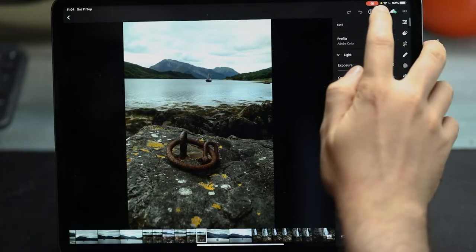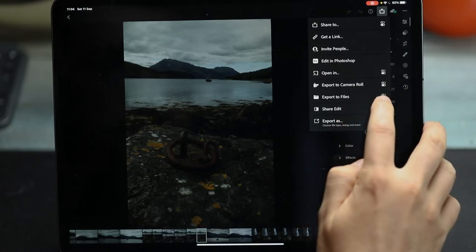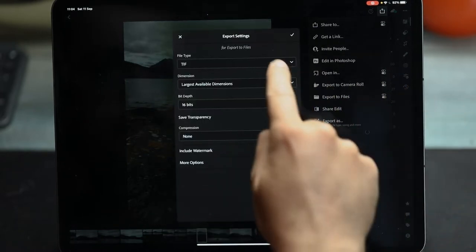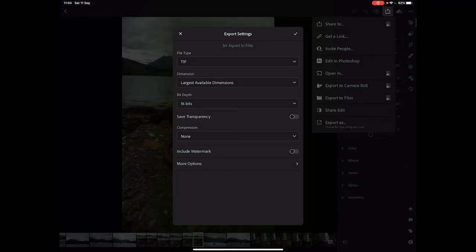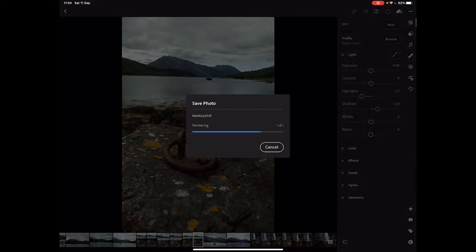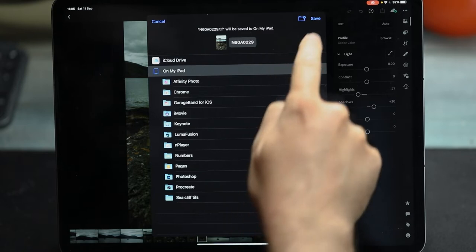What we're going to have to do is get these images on top of each other in one Photoshop document. For the bottom layer, I'm going to go to Export, then Export to Files. I want a TIFF image, largest dimensions, 16-bit, no compression — basically exporting at absolute maximum settings. I'll export to Files and let it take a moment to render, saving it anywhere on my iPad.